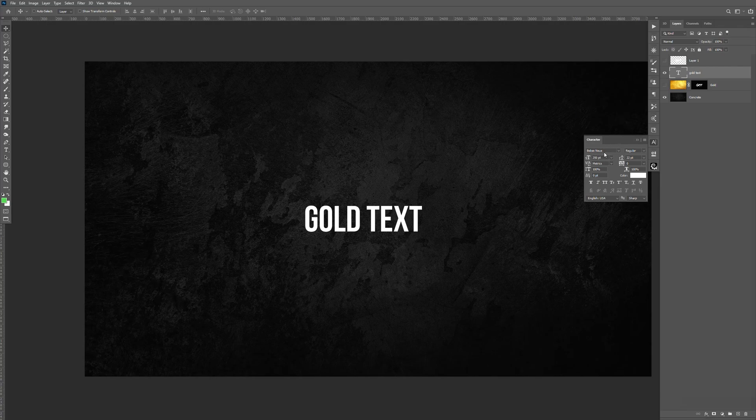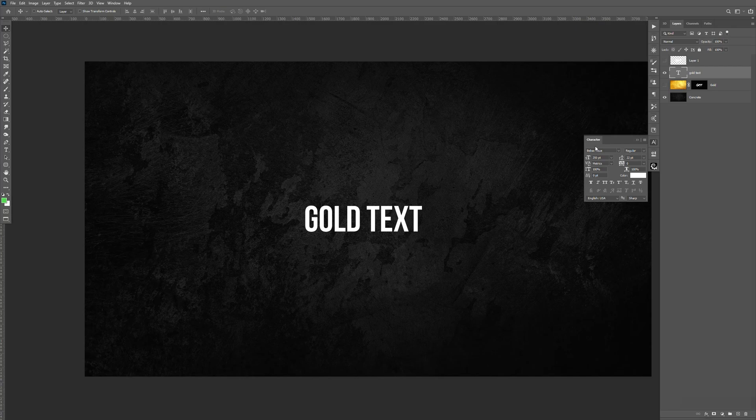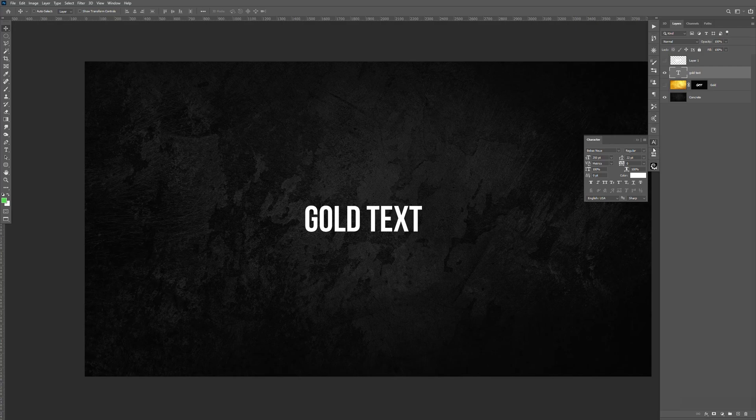I think it's called Bebas. I don't know how you pronounce that. B-E-B-A-S. I'm going to leave that in the description, so hopefully there's a free version of this. But if there is, I'm going to leave it in the description. But I like this one.